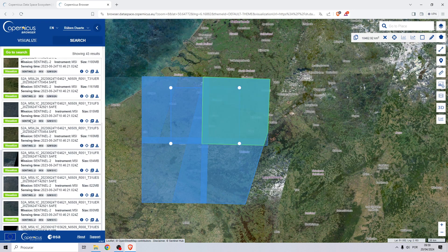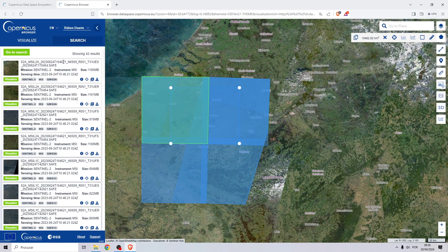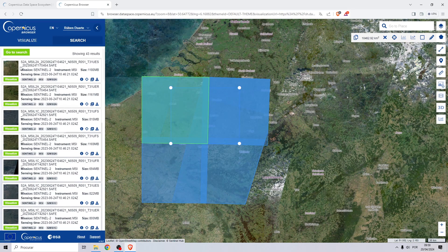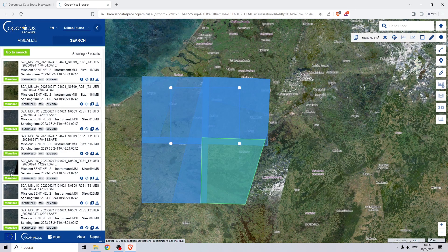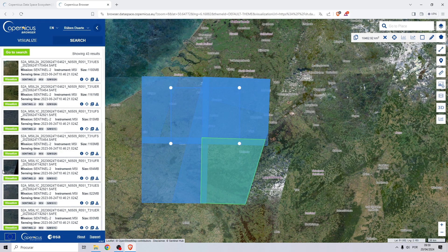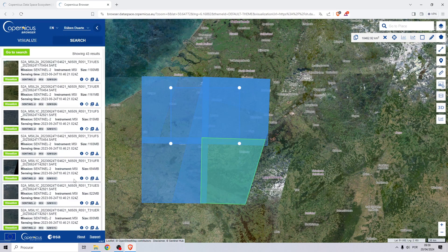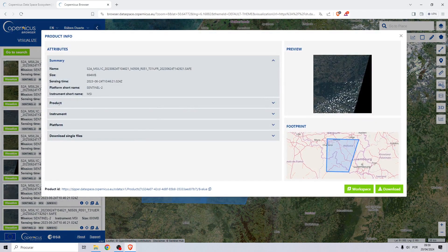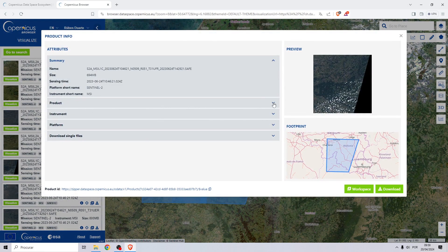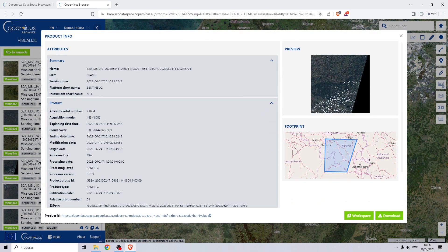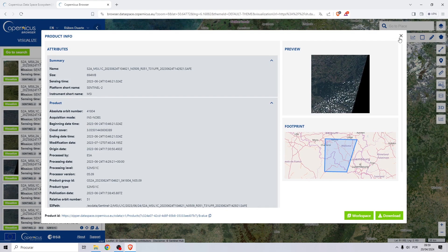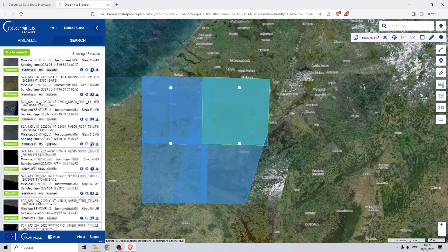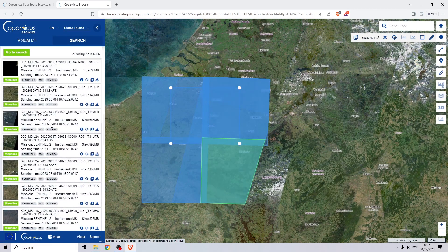Now I want to choose an image with as few clouds as possible. To do this, choose an image, click on this information icon, go to product, and here on cloud cover we want the minimum number possible. For this example, zero point something.